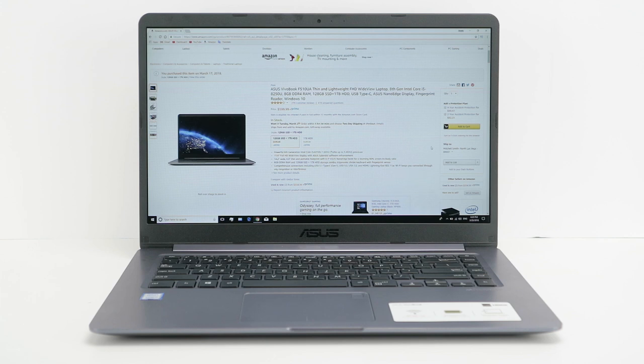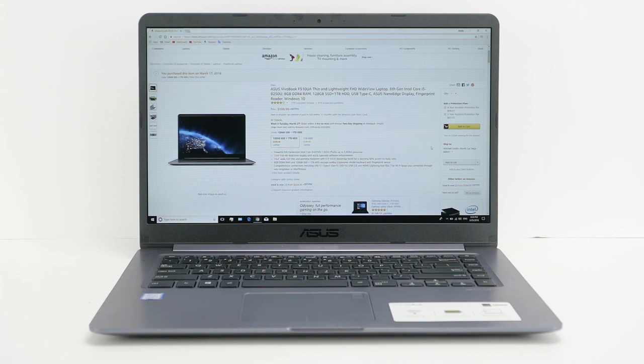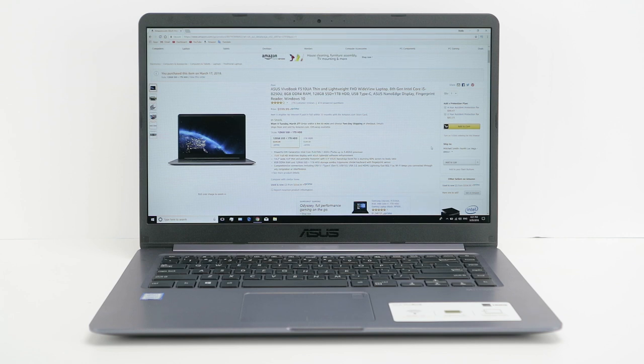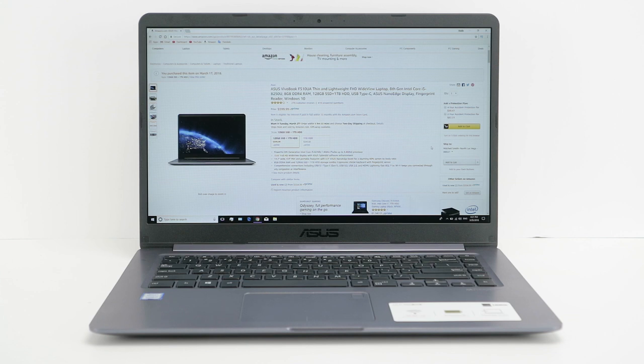I mean, you're going to get 8GB of DDR4 RAM, 128GB SSD drive, plus a 1TB hard drive. You get one USB Type-C port, the NanoEdge display, which is a thin bezel going all the way around. And let me tell you, this is the lightest laptop I have ever held in my hands. This thing is so light, when the packaging came in the mail, I thought it was a mistake. I couldn't believe how light this laptop was.